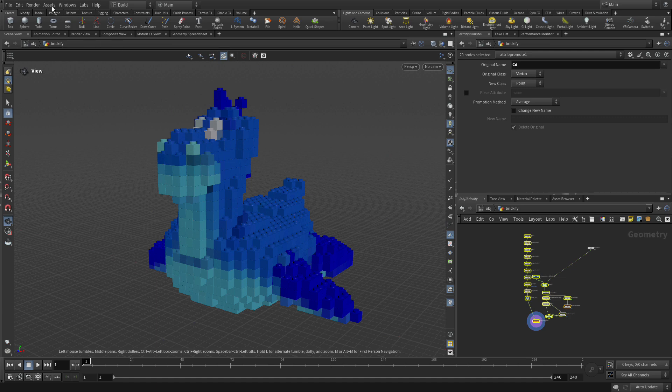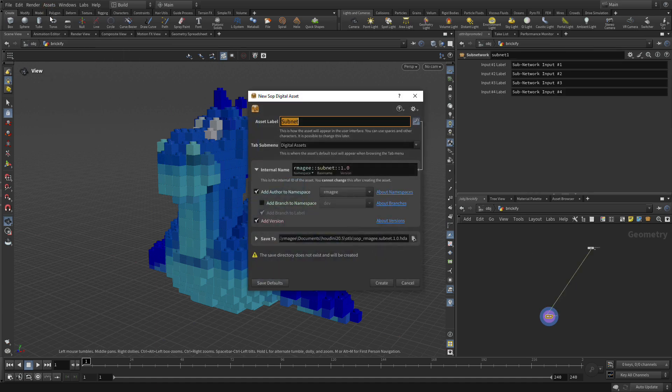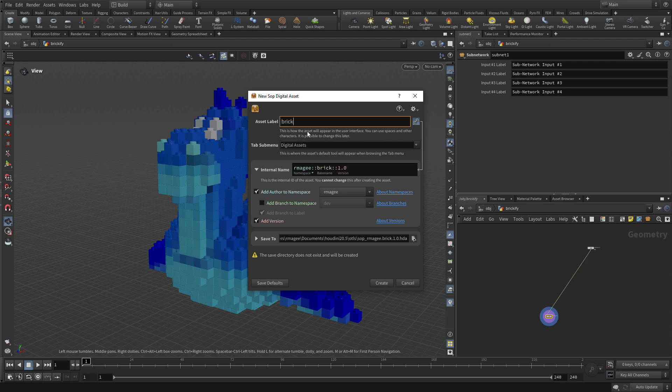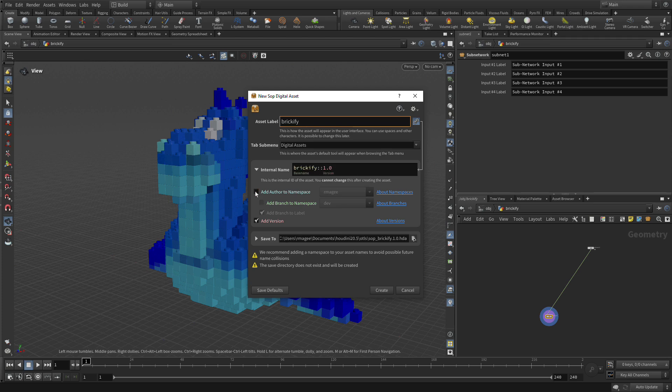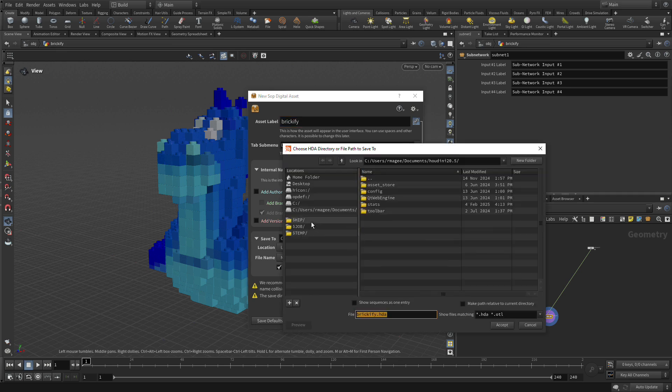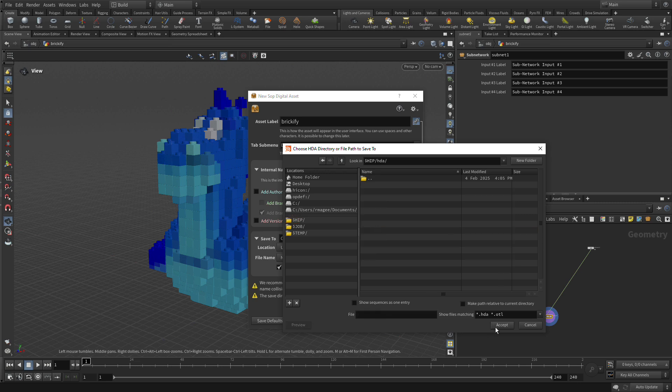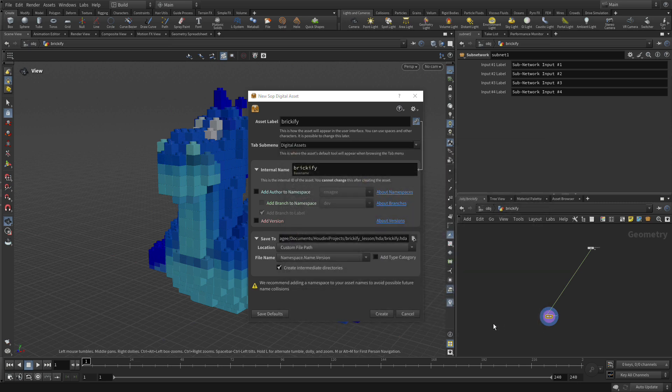We're going to go Asset, New Digital Asset from Selection. We're going to call this Brickify. We don't need the author's name, we don't need the version. If we go to Save To, we don't need the type category. We're going to keep it very simple. Then we're going to go $HDA, accept, and this will go in there.